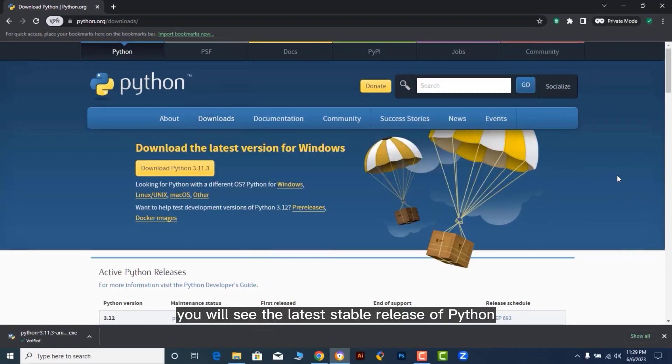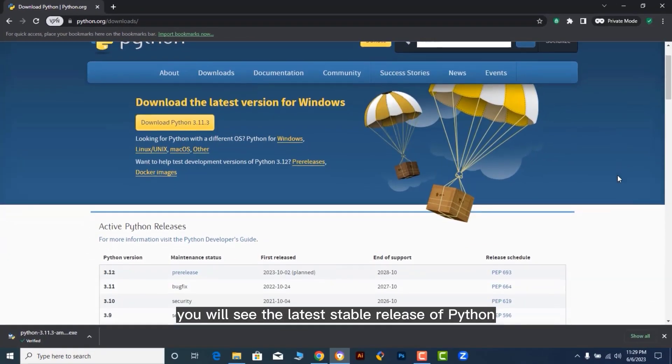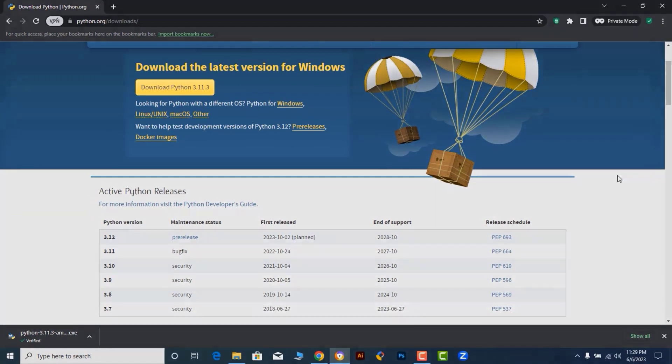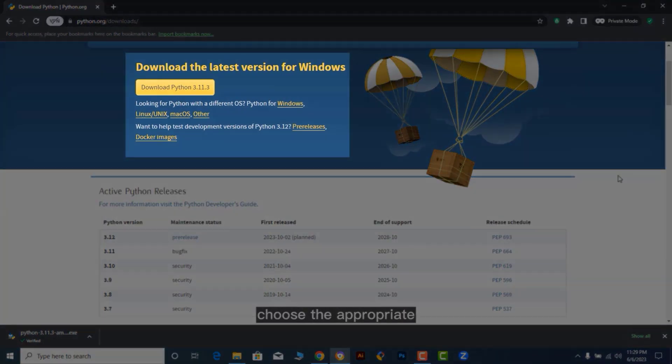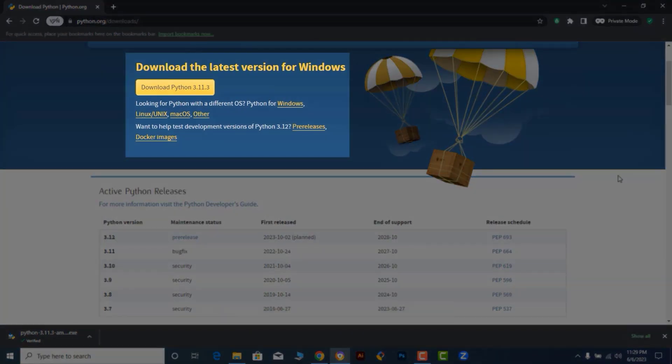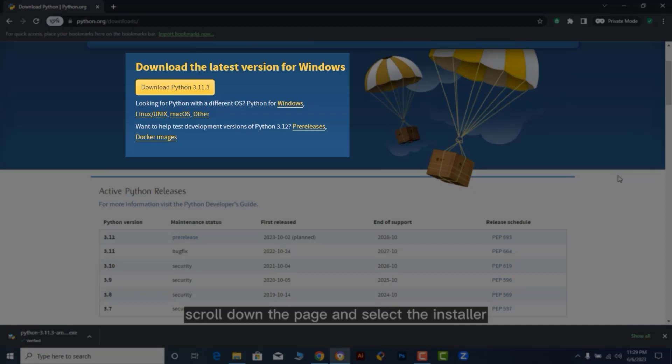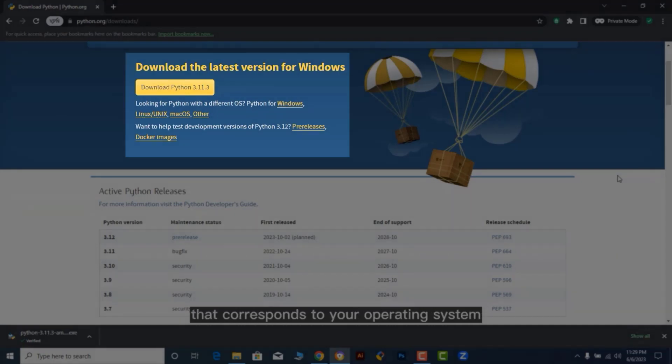You will see the latest stable release of Python. Choose the appropriate version for your operating system. Scroll down the page and select the installer that corresponds to your operating system.